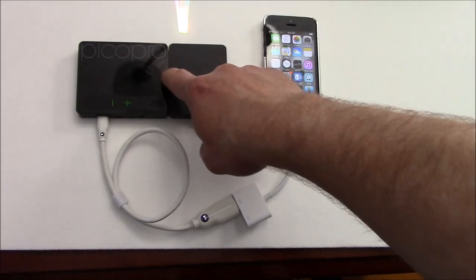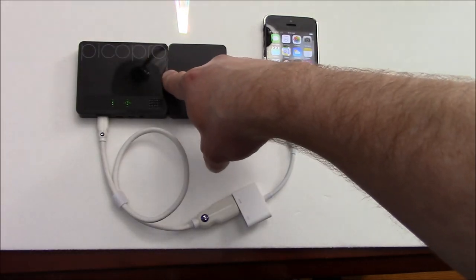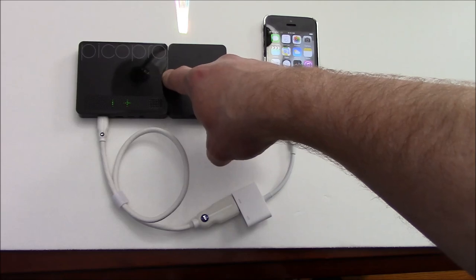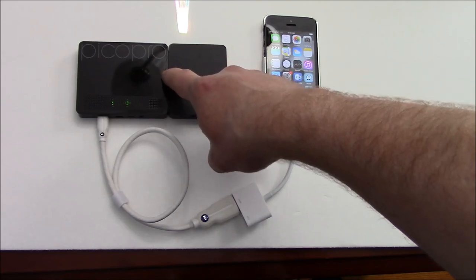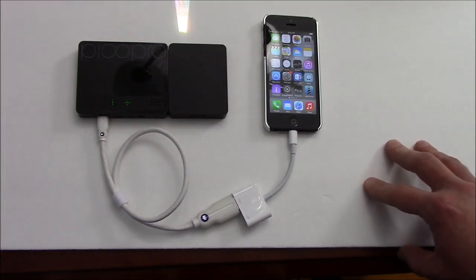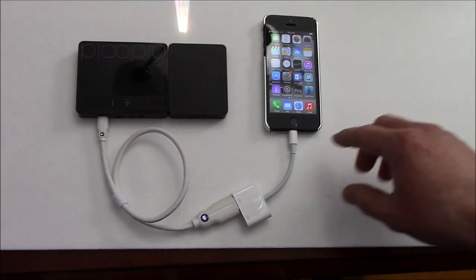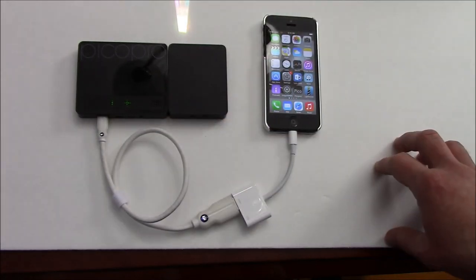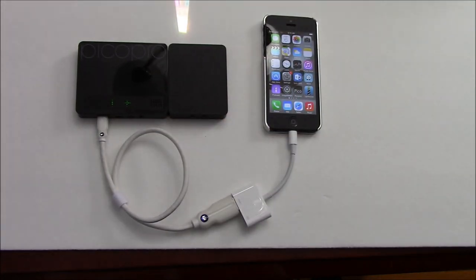So again this is the Celluon Pico Pro HD Laser Pico Projector retailing for about $349 US dollars and we're able to connect it really quickly to an iPhone 5.